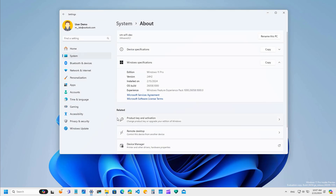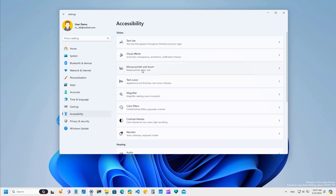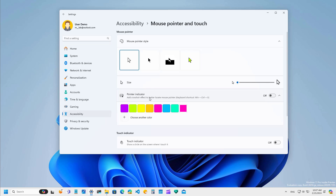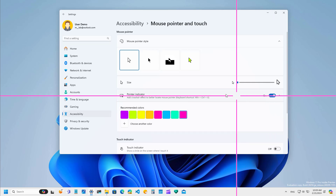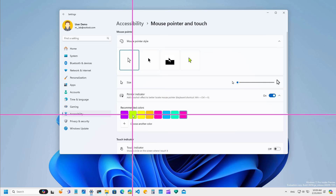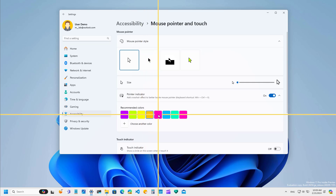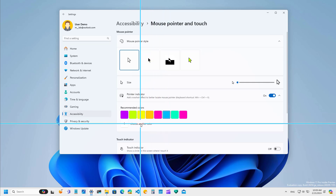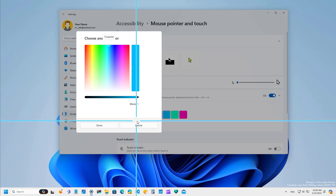Now let's go to the Settings app and dive into the Accessibility section, specifically on the Mouse and Pointer Touch page, because here we now have a new feature called Pointer Indicator. When you enable it, you're going to get a visual that makes it easier for people with low vision to find the pointer on the screen. You can also change the color and even use a custom color.